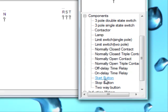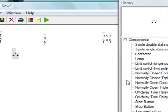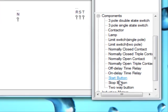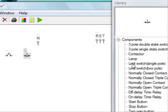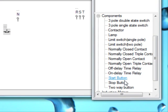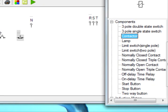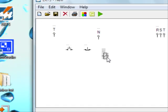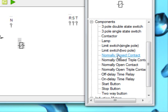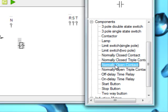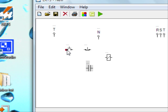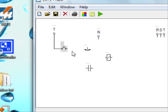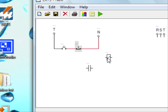We need one start button, one stop button, then one contactor, and one normally open contact. Let's draw the circuit. This is our start button which will go to the stop button and which will close the circuit. We can move each element wherever we want.